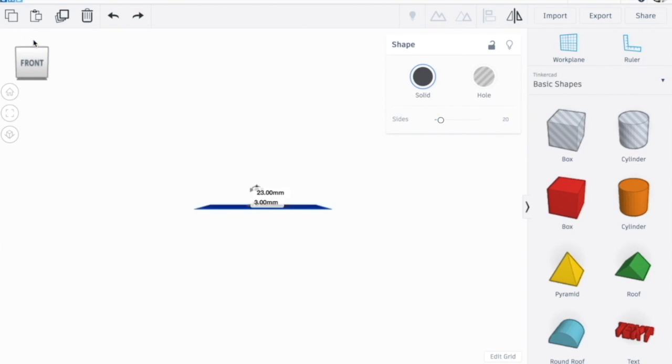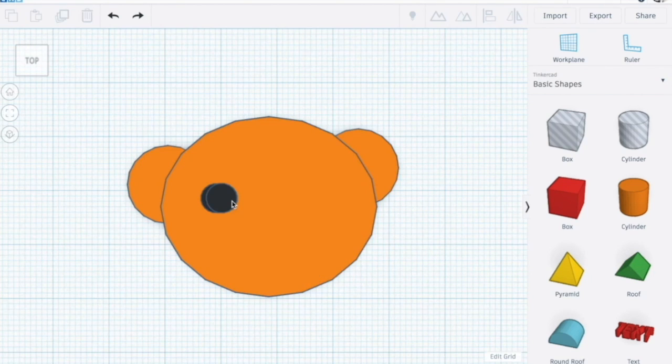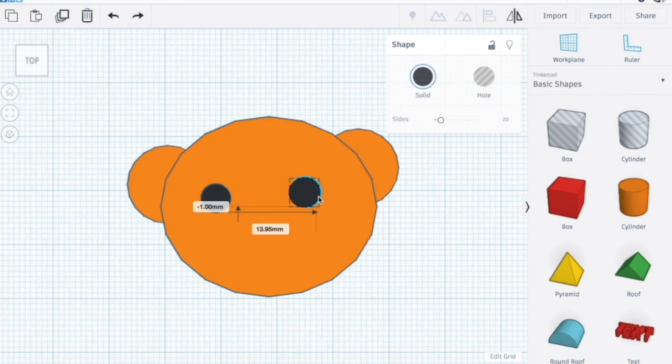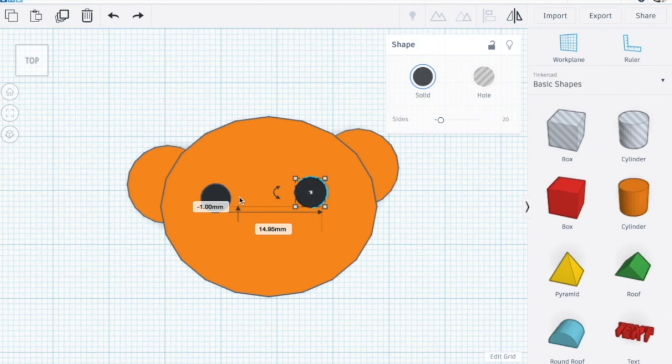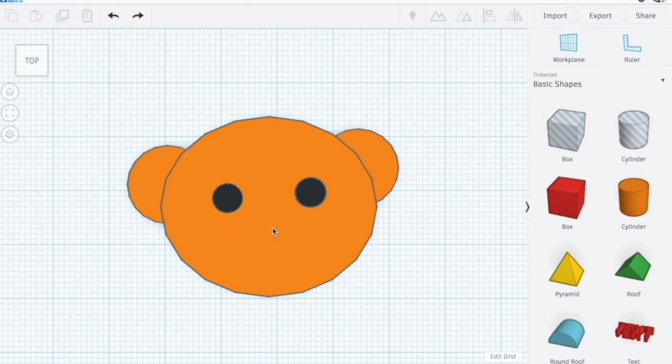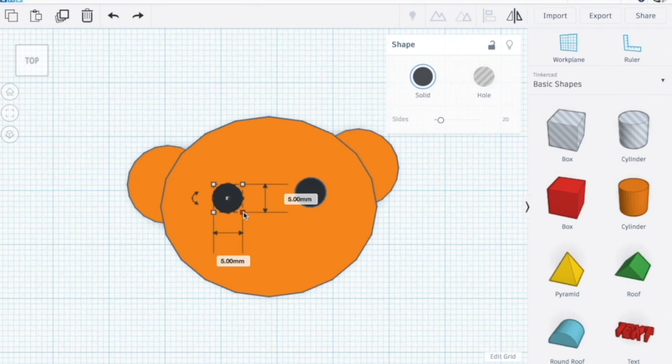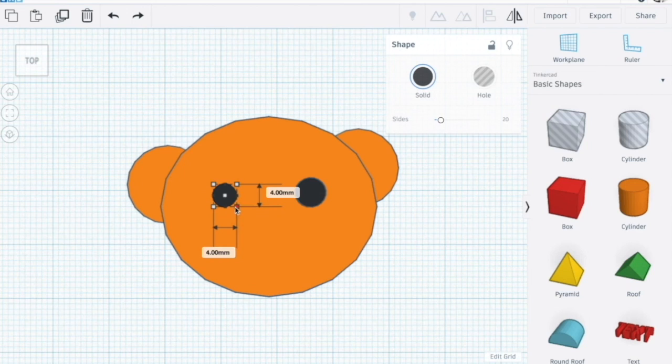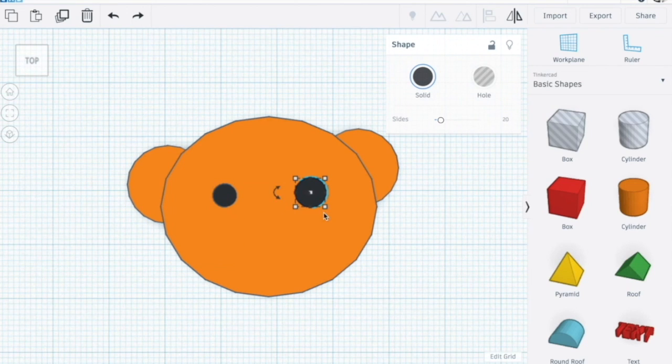Let's check from the top. There it is. Put these ones here. Let's see. I'm actually going to make these eyes a little bit smaller, about 4 by 4.